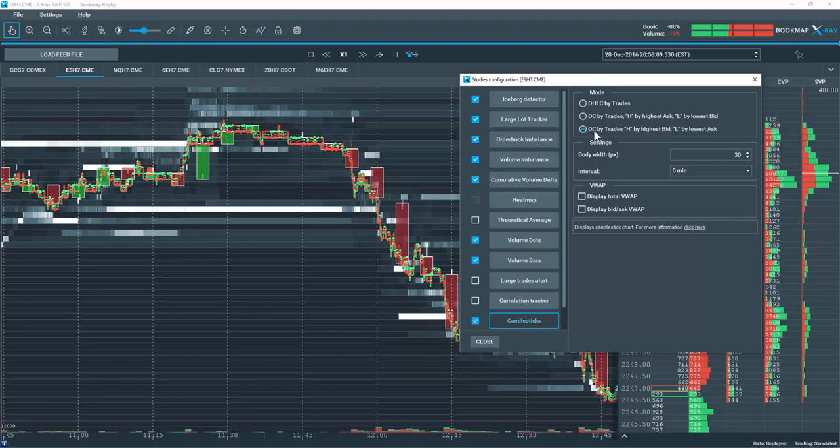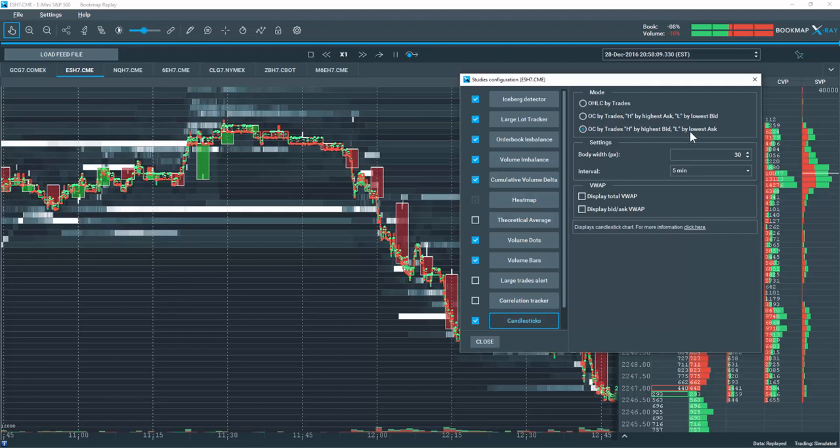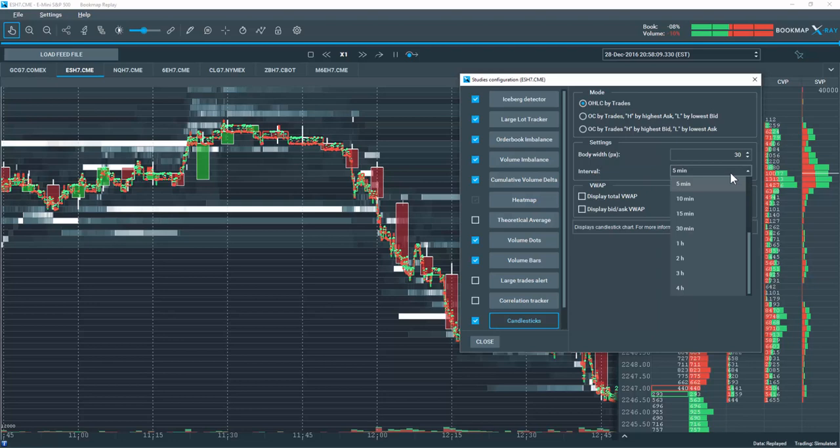Or we can also display it here with open, close by trades and the high is by the highest bid and the low by the lowest ask. It's really up to you. There are other settings here for the body width in pixels, and then we also have the time interval here that you can see.